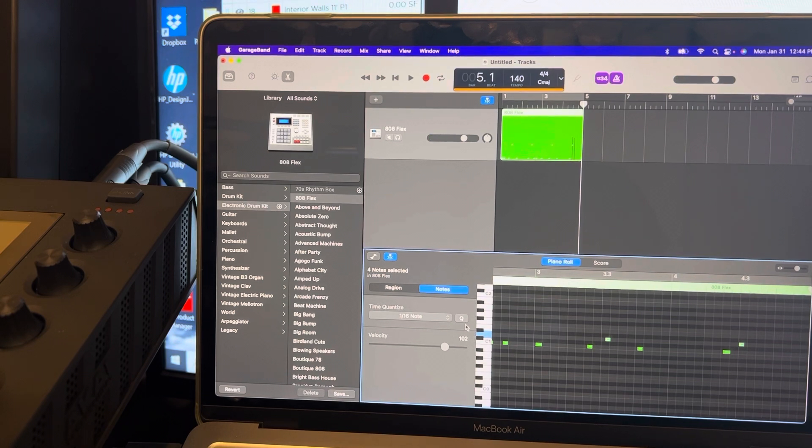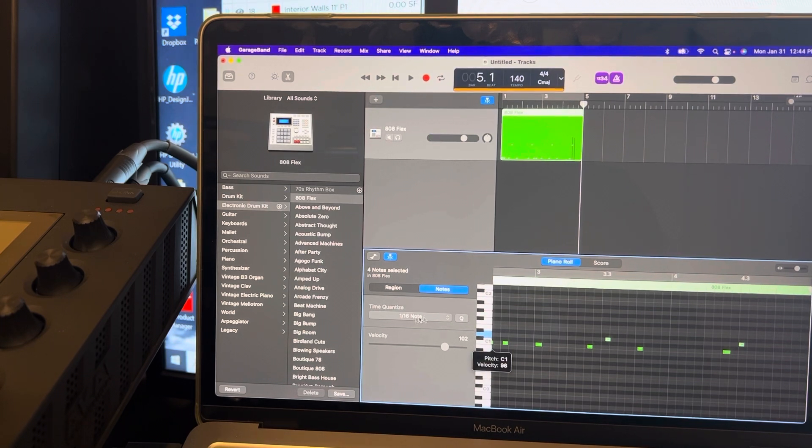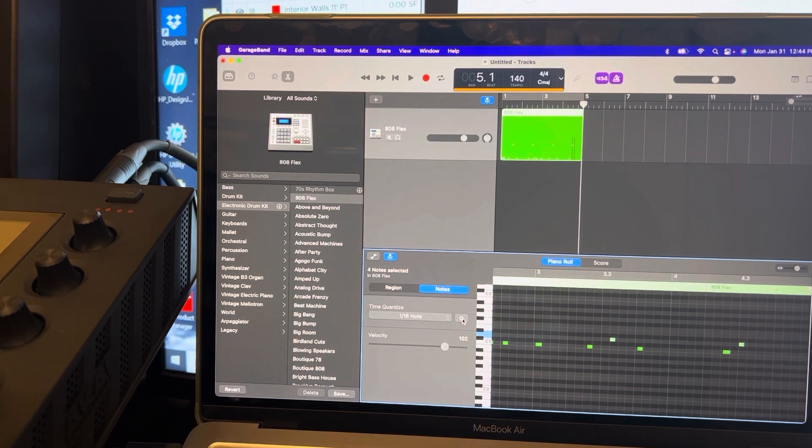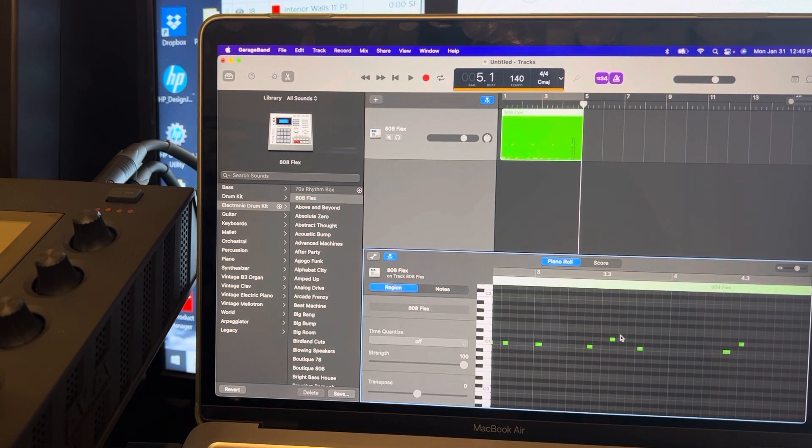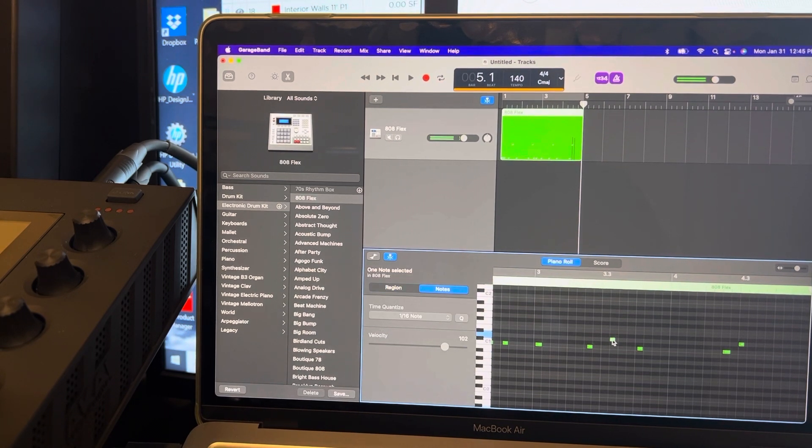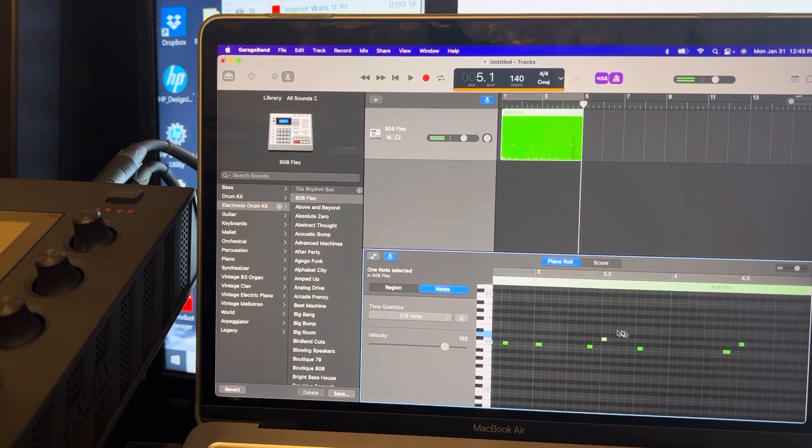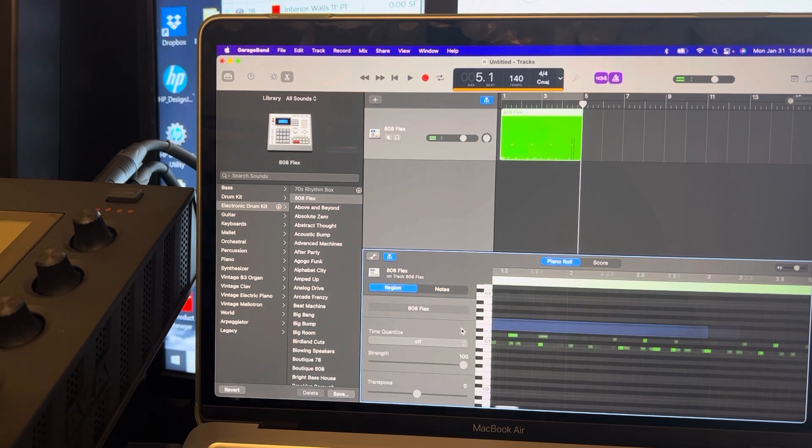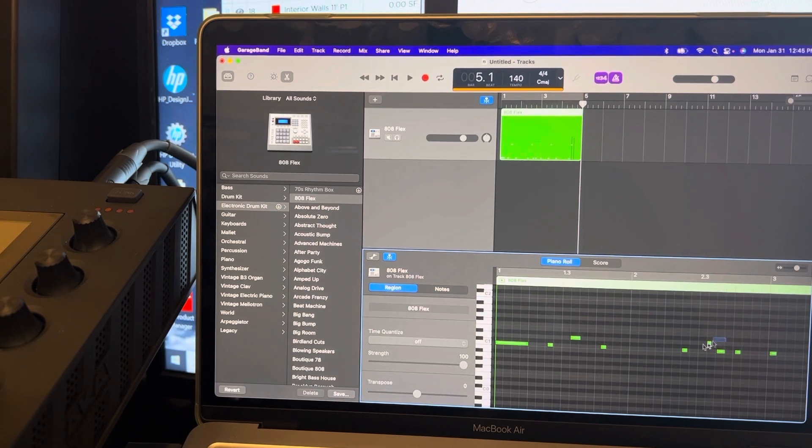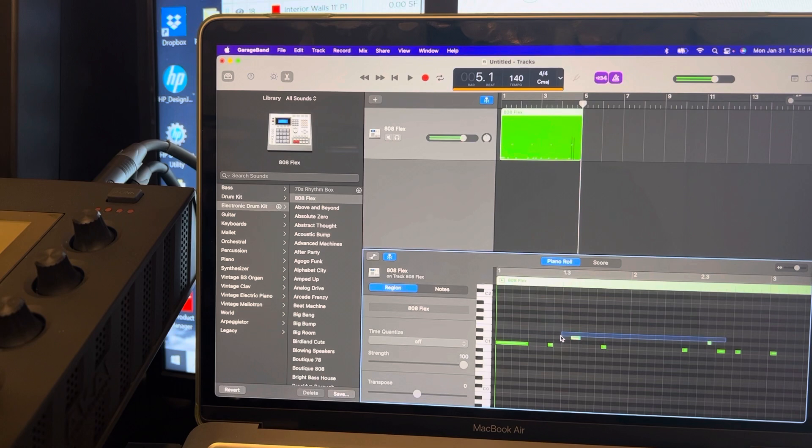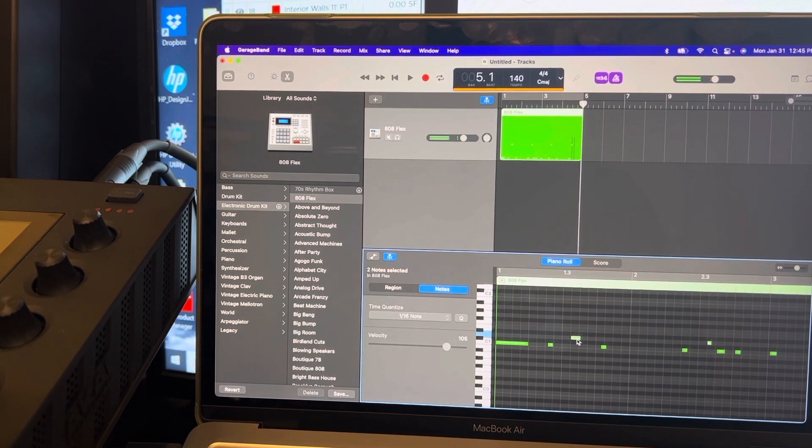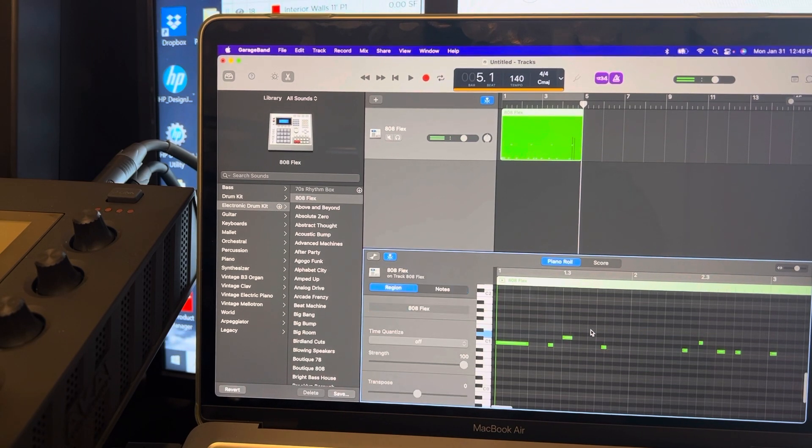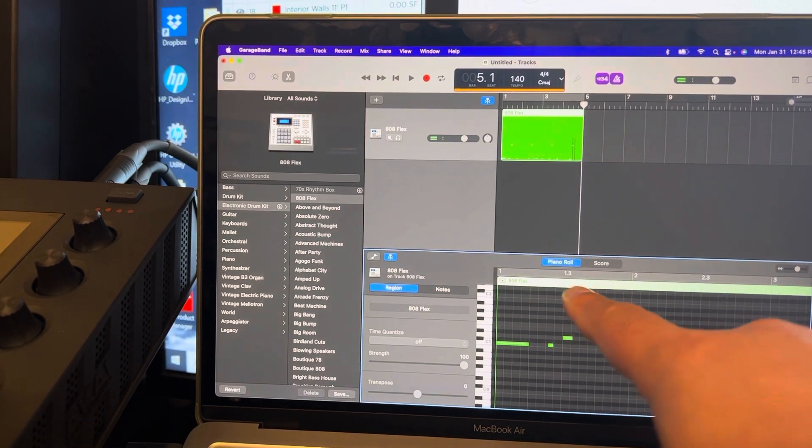I'm just going to hit this Q, which is Quantize, and it's going to do it to 16th. Now you still see this note is way off, so if you have a note that's that far off, you're just going to have to move it back. Same here - both of these notes are way off. Highlight them, bring them back. They should be hitting.